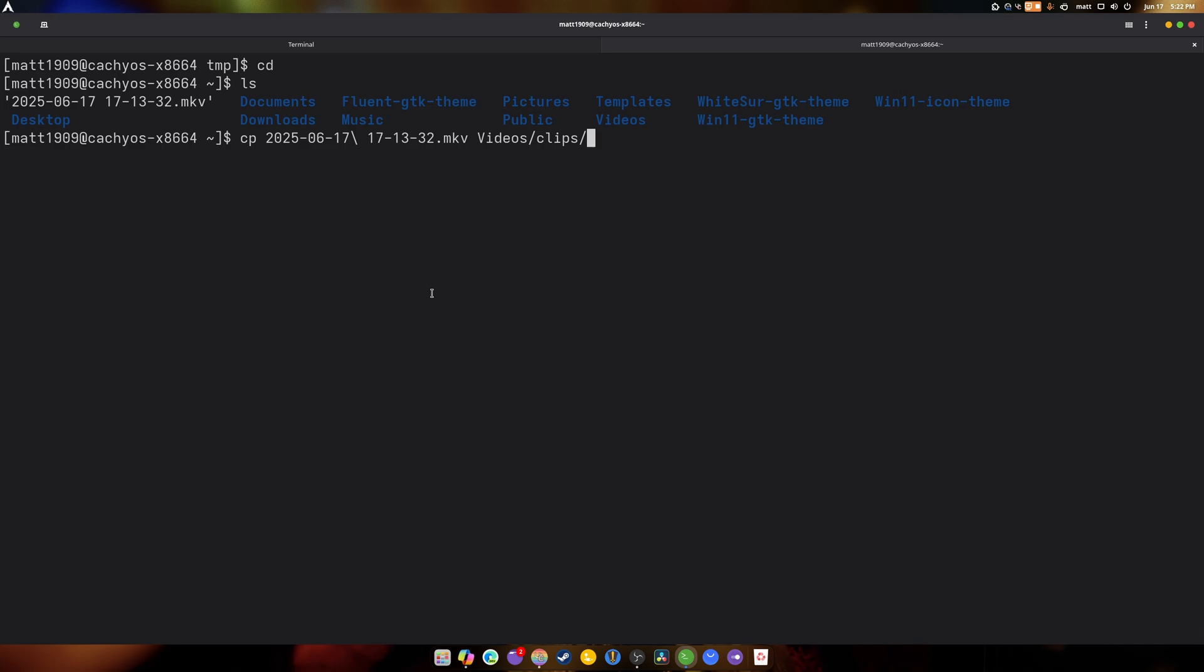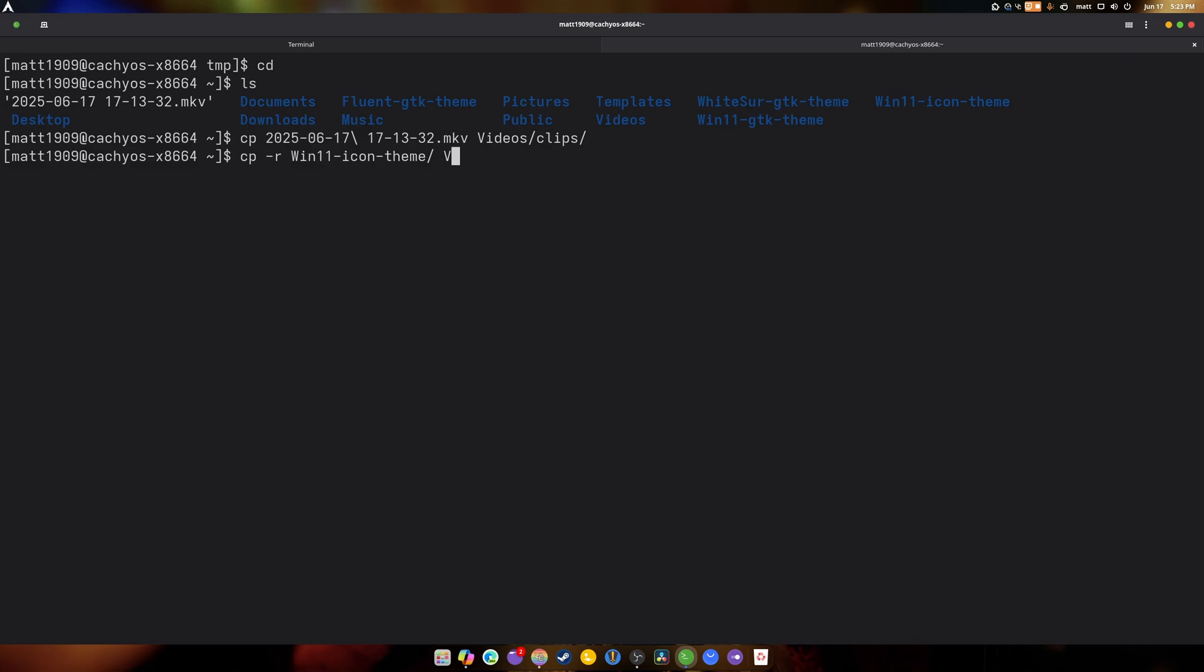You can also use it to copy an entire directory if you want. And so let's say we wanted to copy the Windows 11 thing. So copy dash R win 11. And we want it to put this in videos. We could do that. And that way, the entire directory itself has been copied elsewhere.